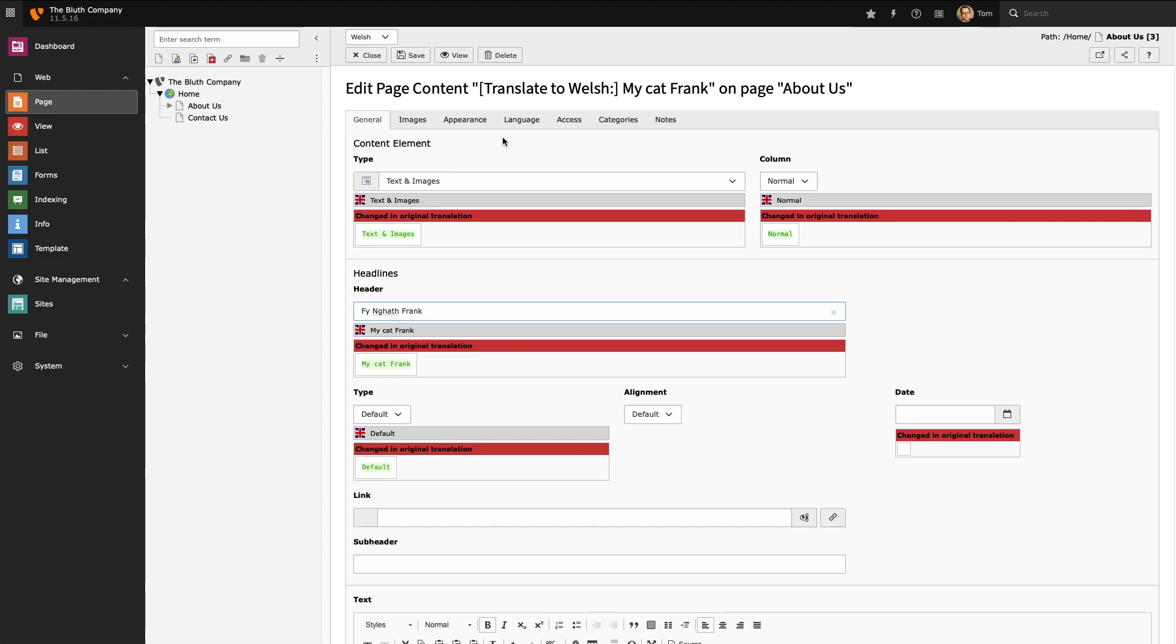I'm using the text and images content element. I'm going to keep the image the same. I don't need to provide a Welsh version for that. But if I need to I can also provide a different image for the Welsh version as well.